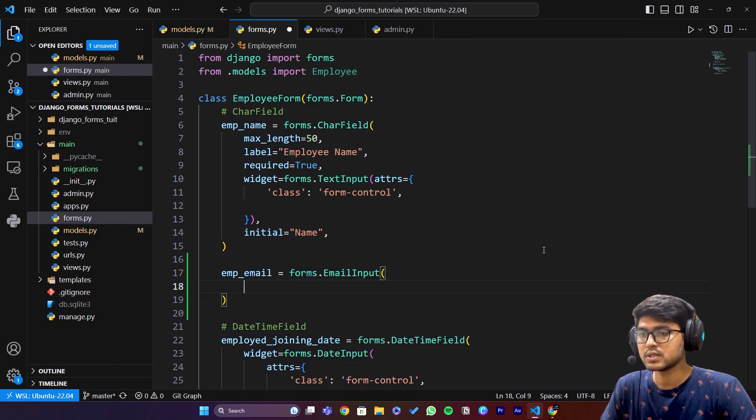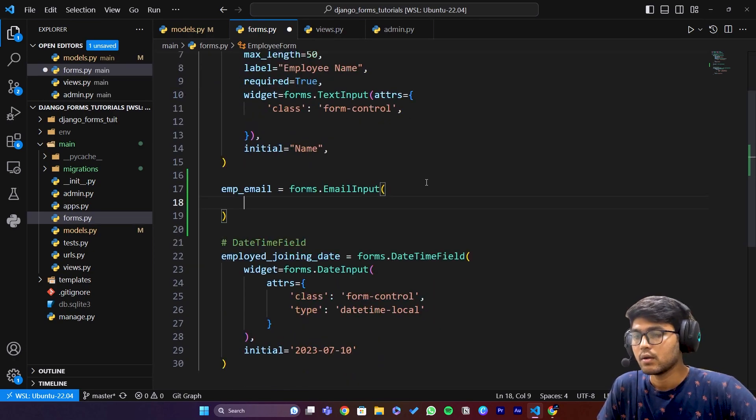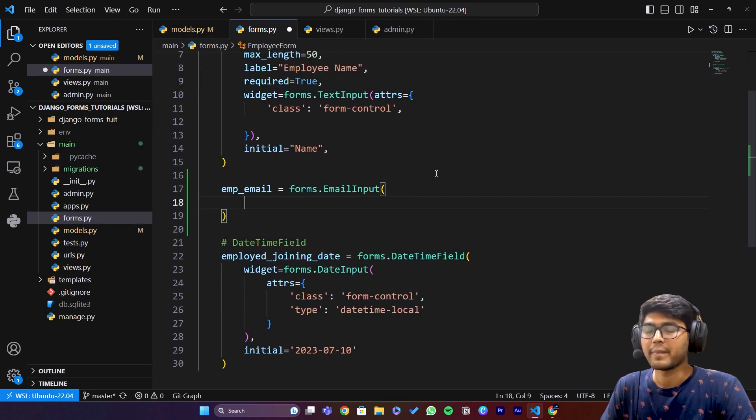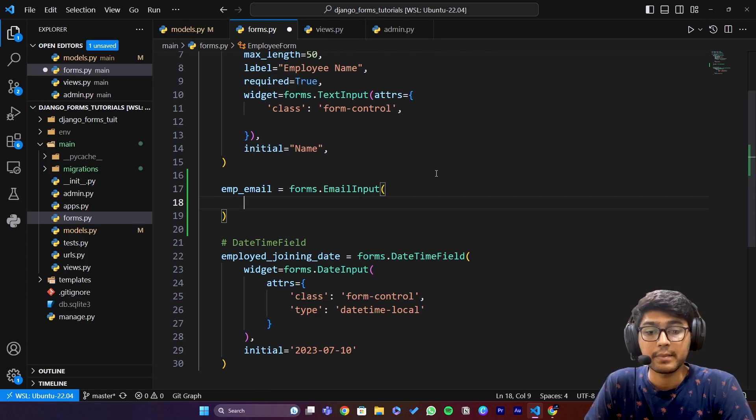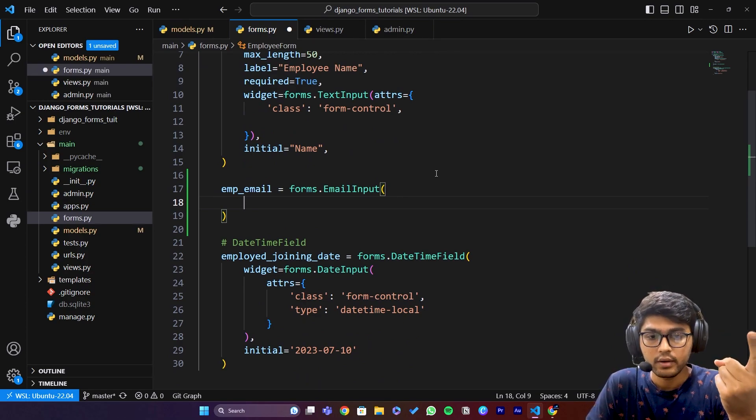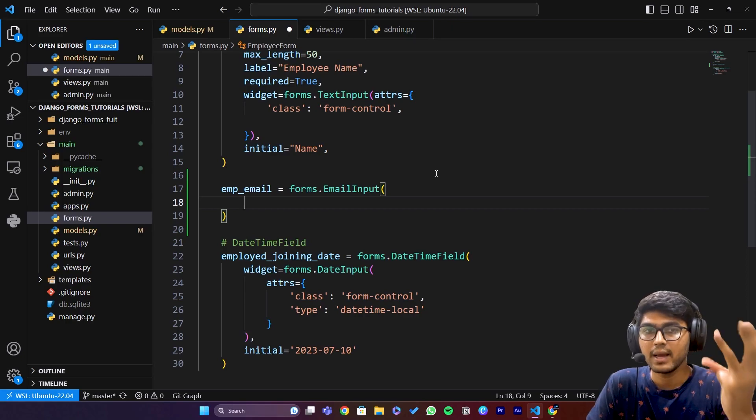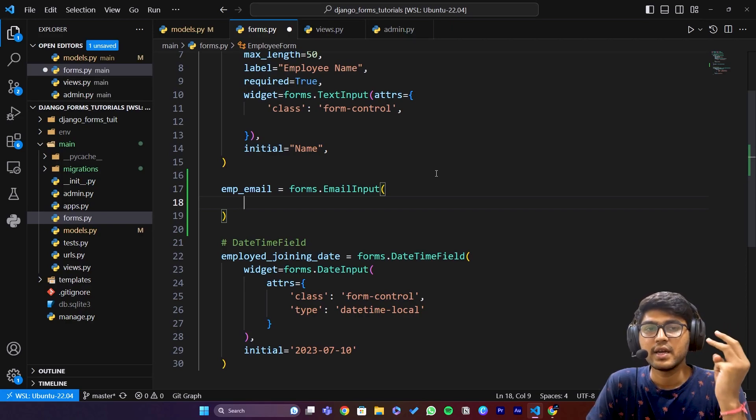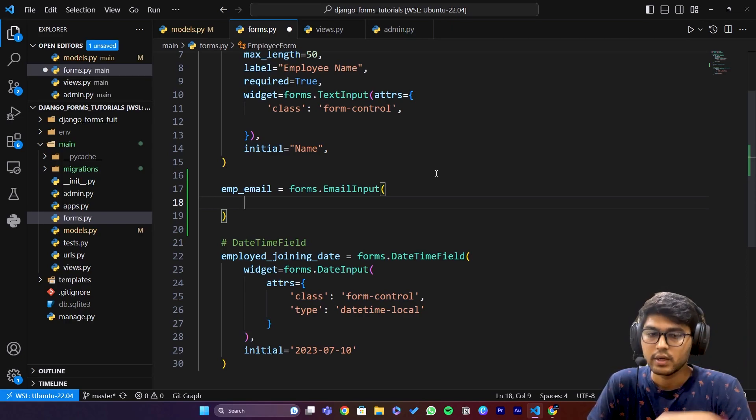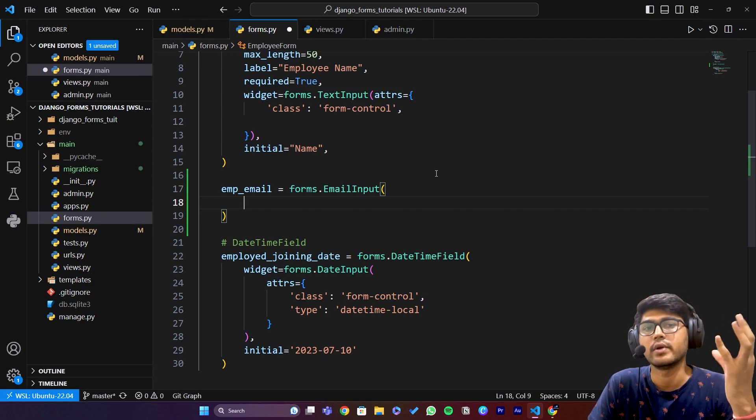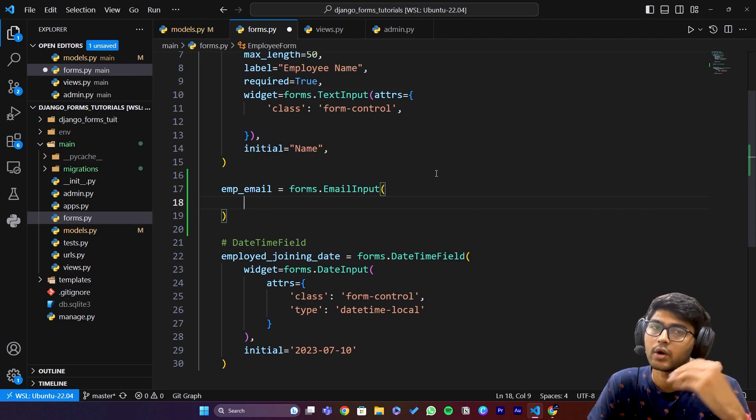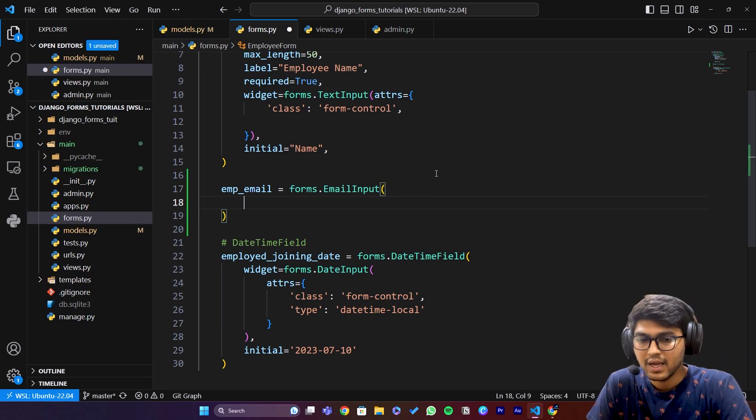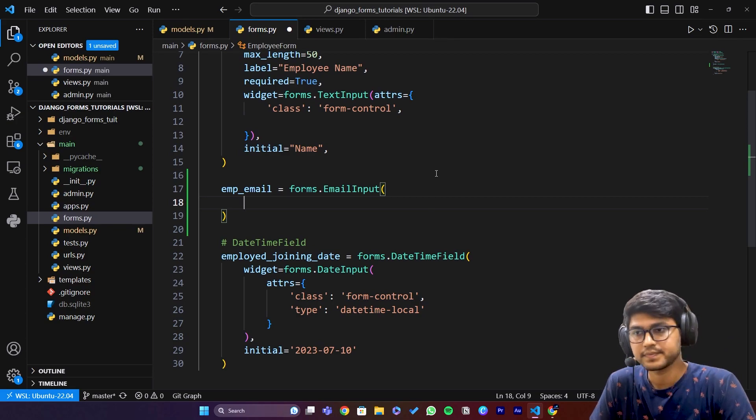In this we will provide the attributes. The parameters which email field accepts are required, widget, label, initial, and help text. I am not going to talk about required and help text, you already know what those fields are.